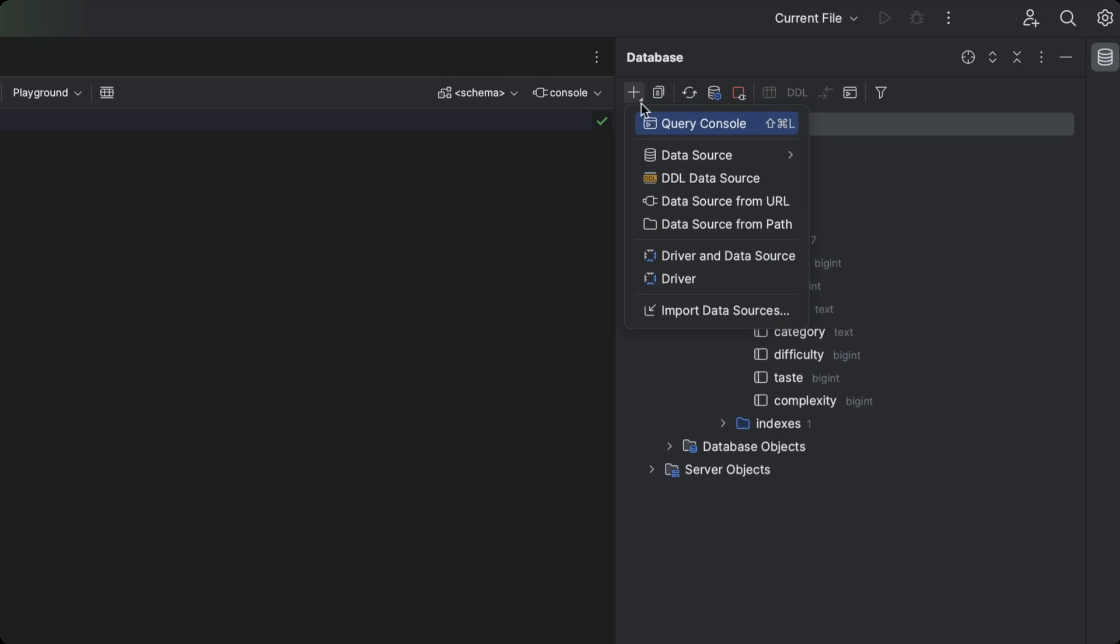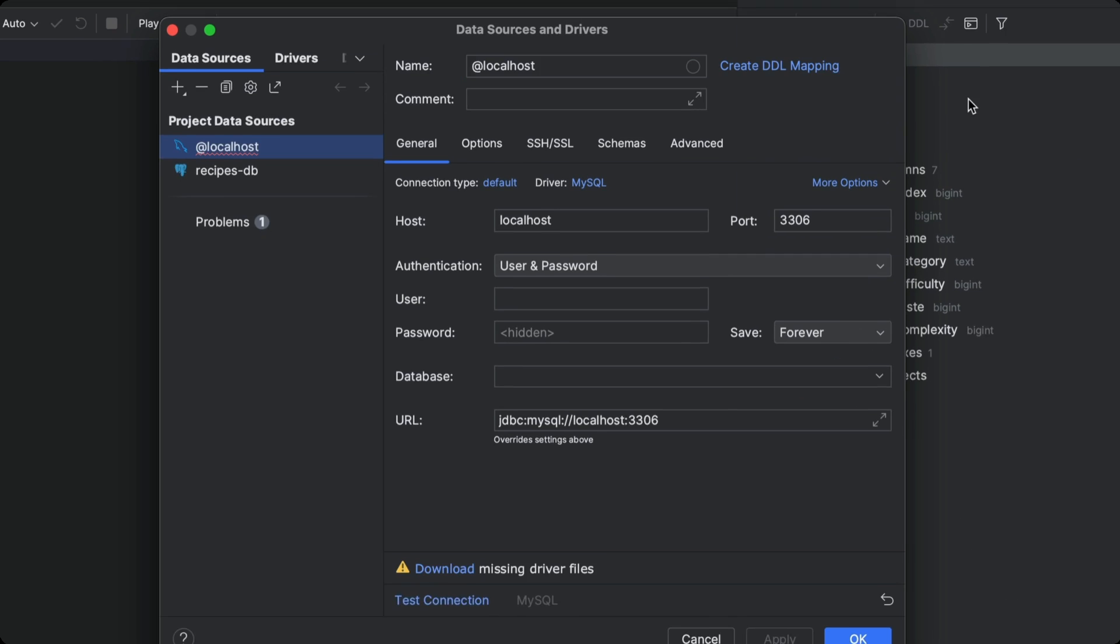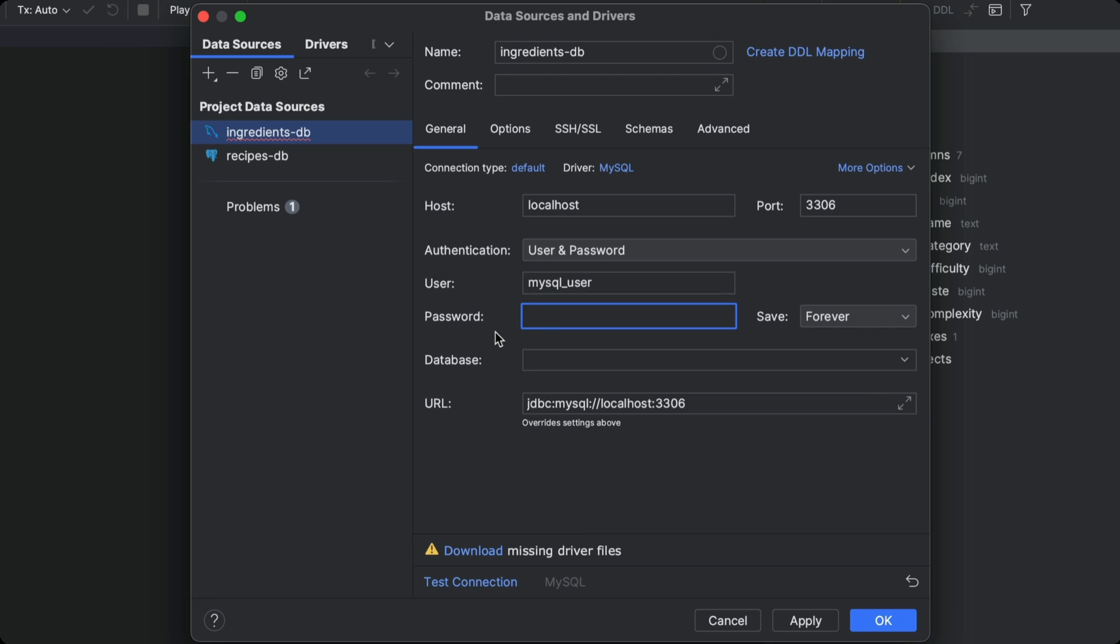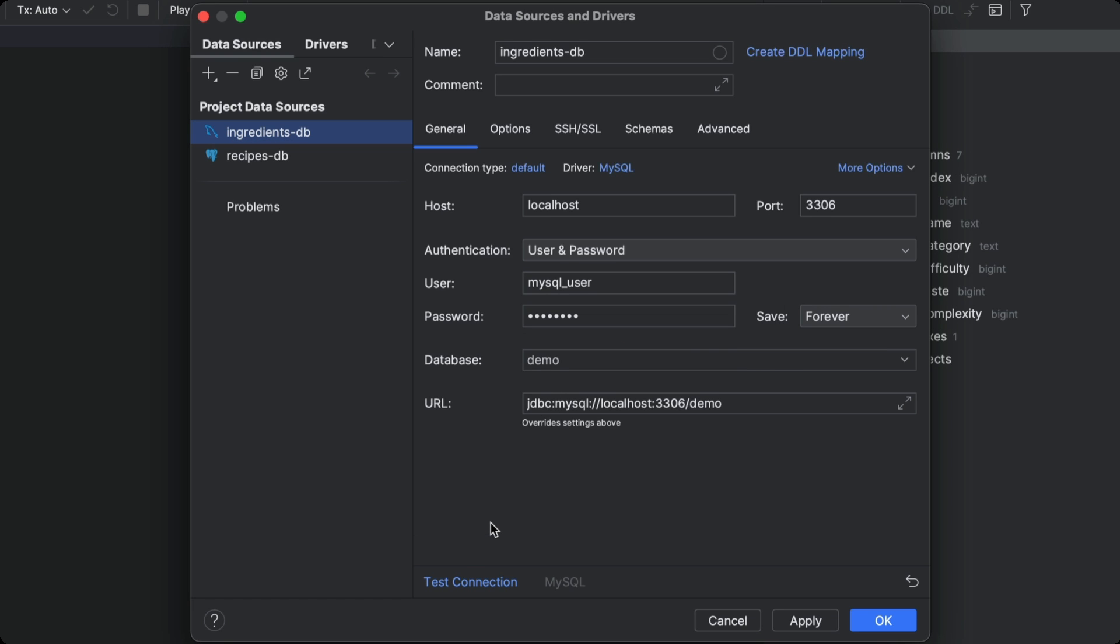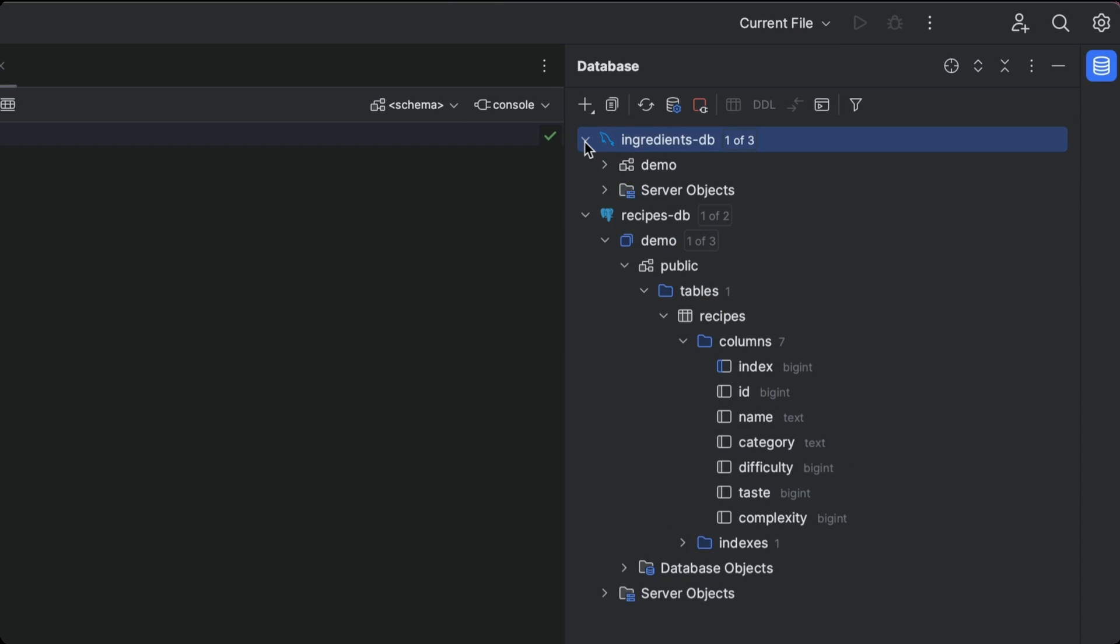Connecting to our MySQL database is equally easy. We just need to pick the MySQL data source, enter the specific database credentials needed to connect to our MySQL database, and again, we let the IDE take care of downloading the drivers for us. And there we have it.